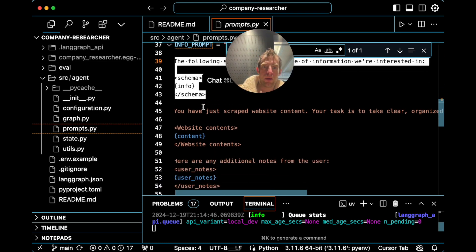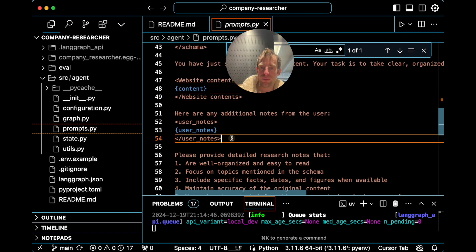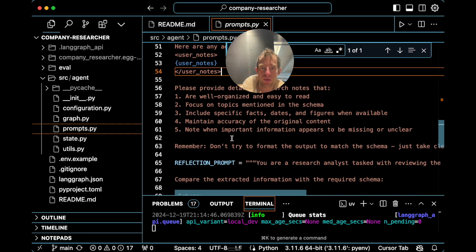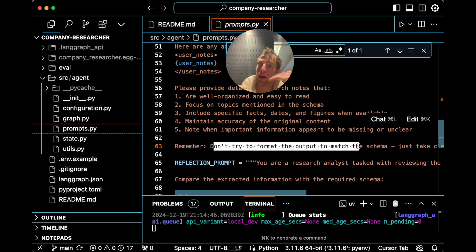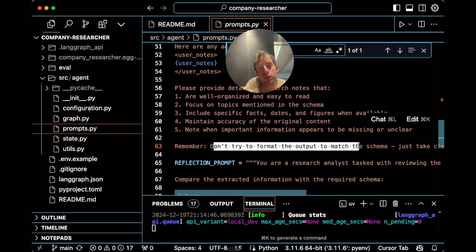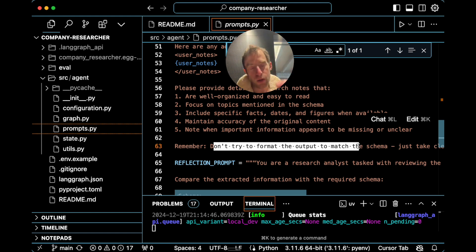Don't try to format the output yet — we do that later. I found that you get better results if you first do a note-taking phase, compile a bunch of notes based upon the raw research, and then do an extraction step afterwards instead of trying to do it all in one shot. I found this to be a bit better in terms of producing high-quality extraction results.